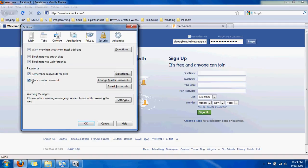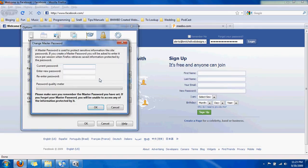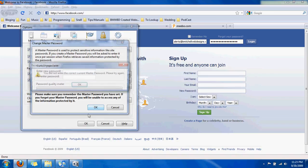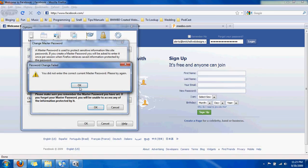Then make sure you check the checkbox 'use a master password.' Then you're going to click 'change master password' or 'create master password.' You'll enter in the password — I recommend making it pretty long, maybe like a passphrase. Make sure you enter it twice, make sure you can memorize it, then hit OK.